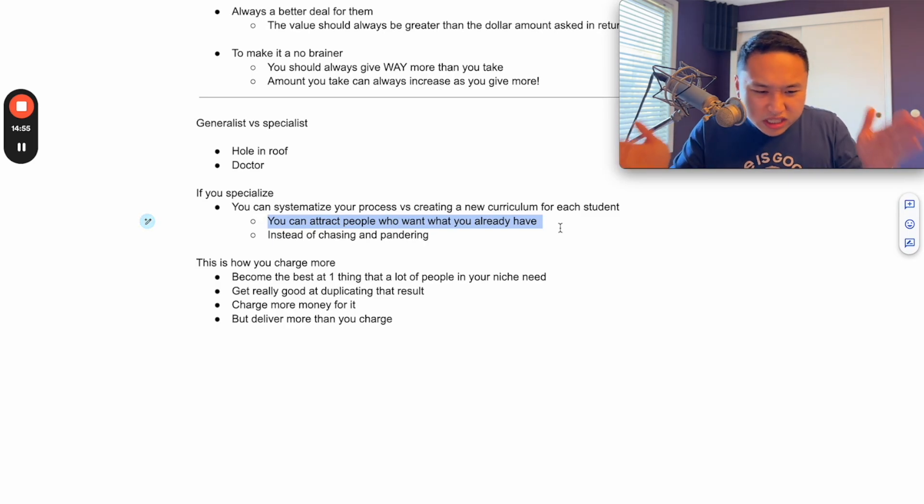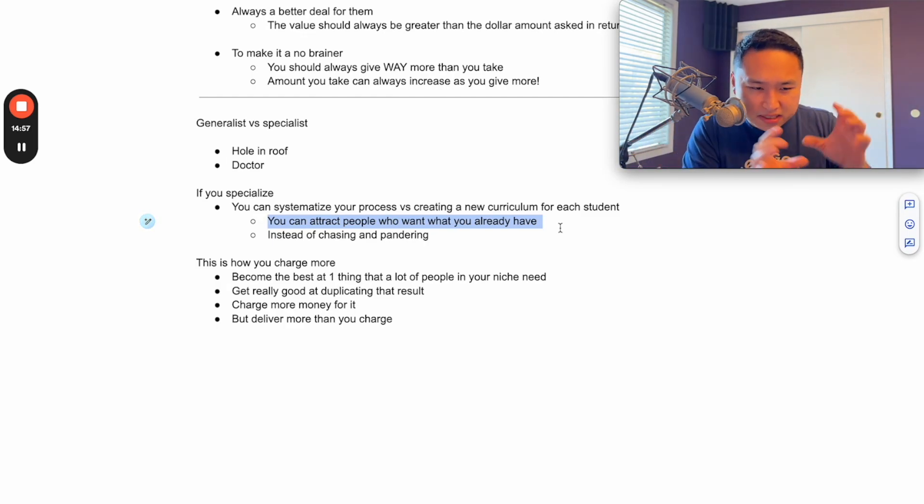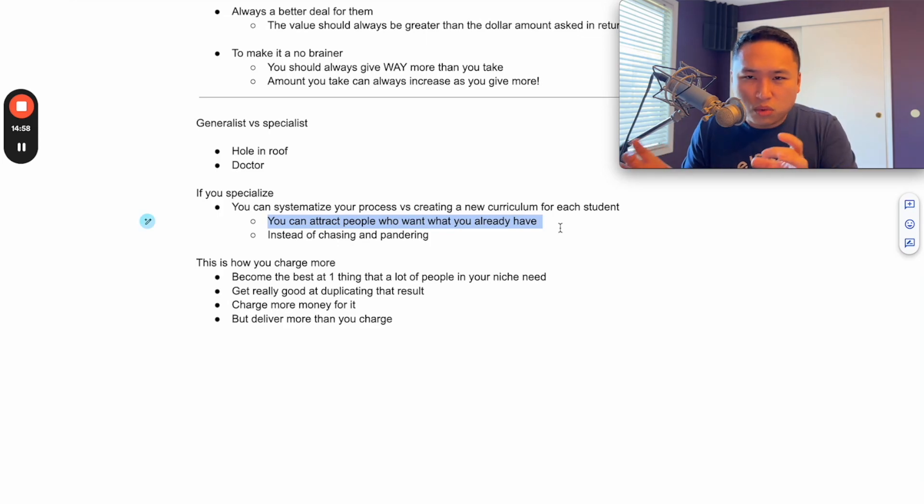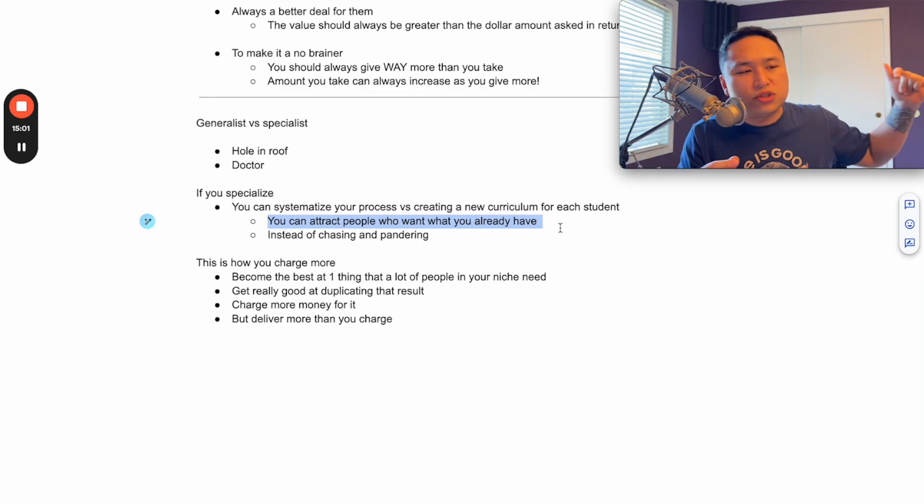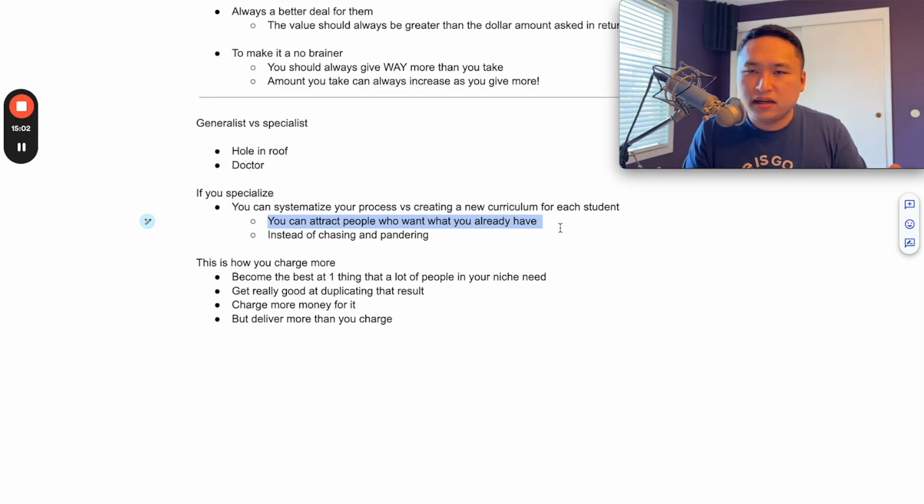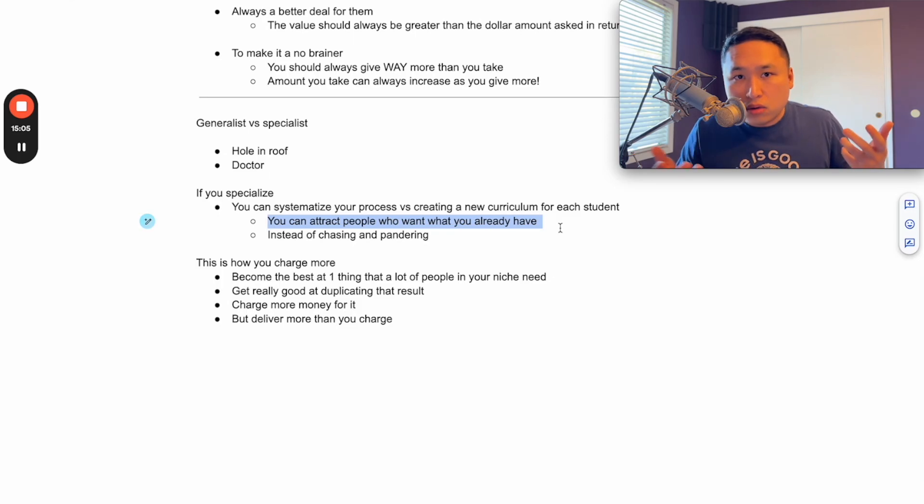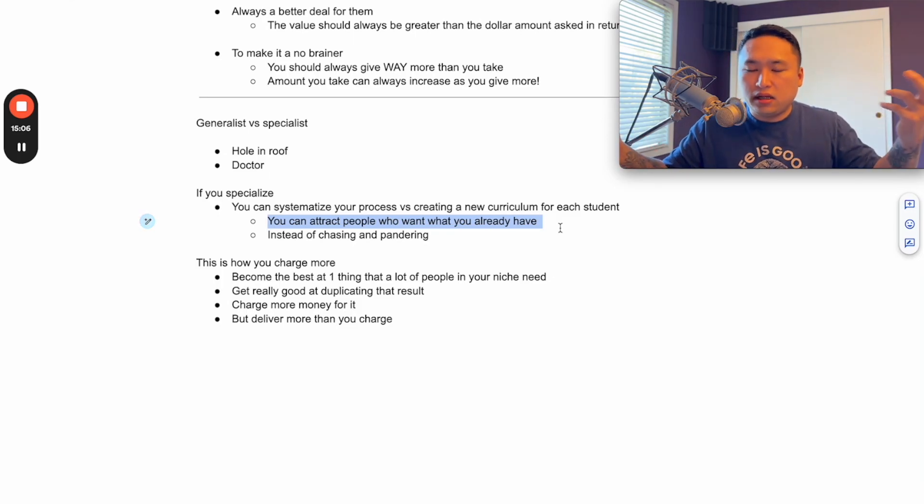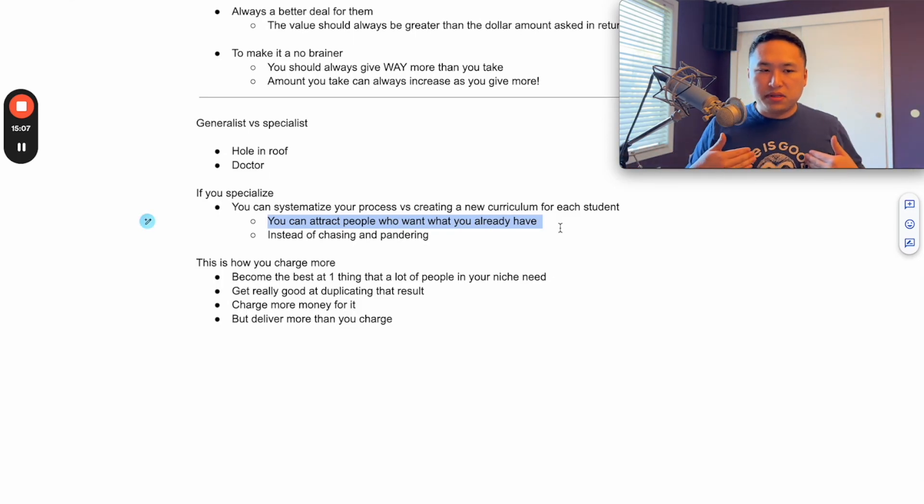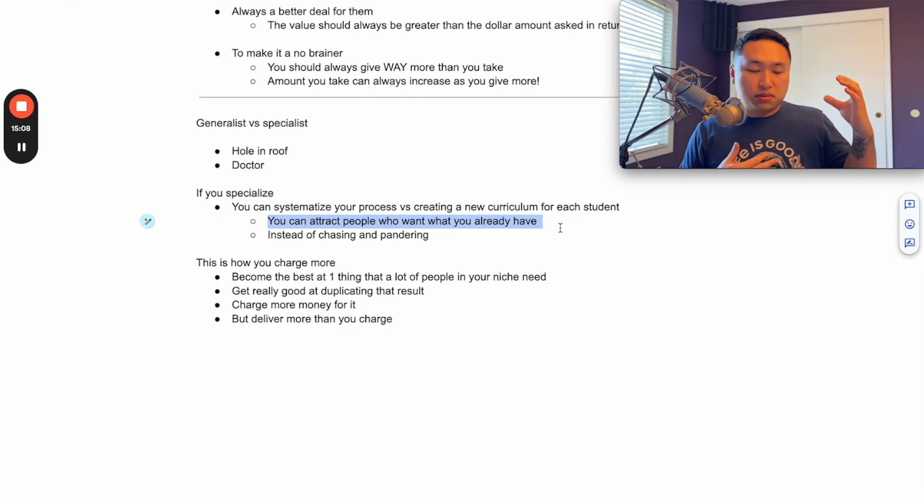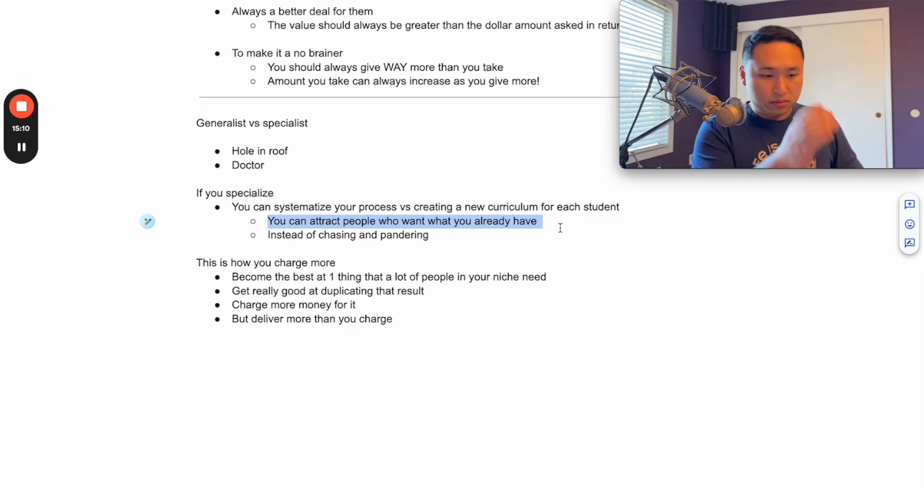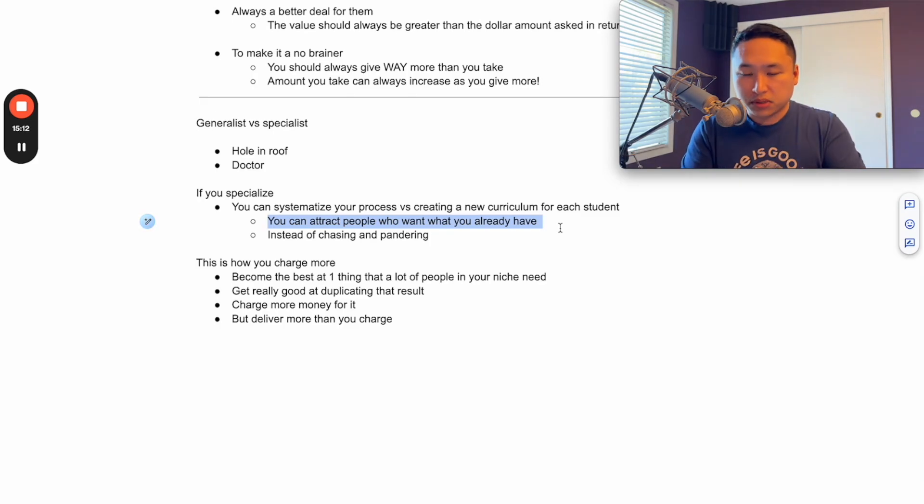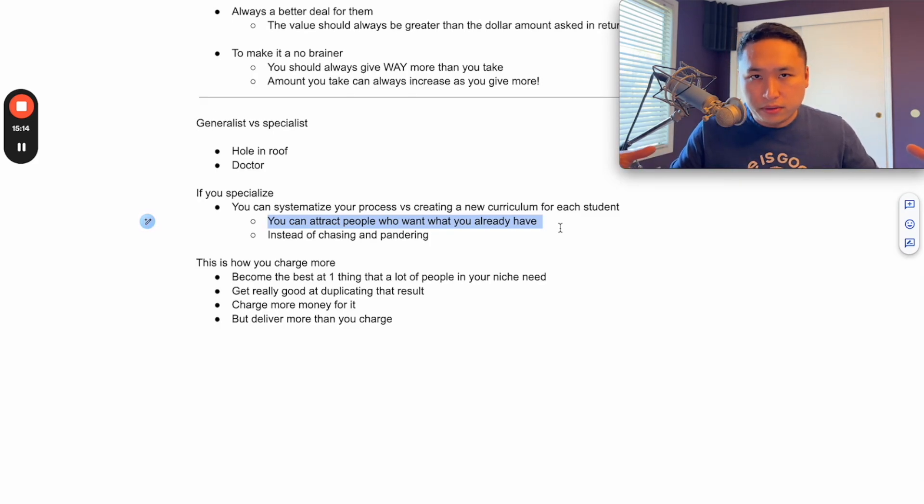And you can keep dialing in and optimizing that system so well that as soon as you send somebody in there, they will get the result. Now you can actually scale it. You can step out of the business, you can put somebody in there to coach for you, you can put someone in there to take sales calls for you, you can put someone in there to handle everything for you.